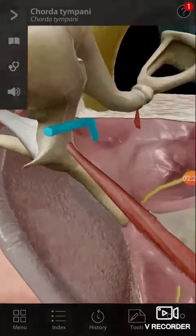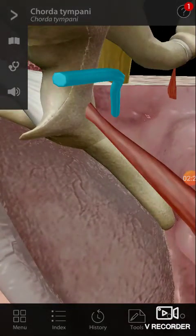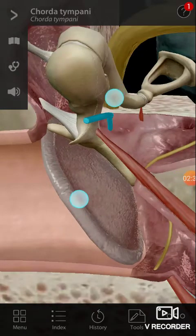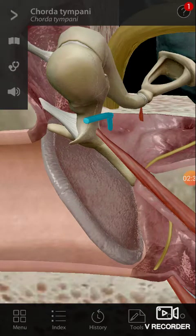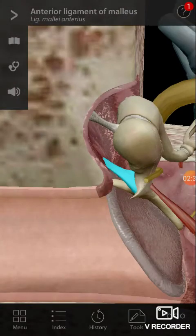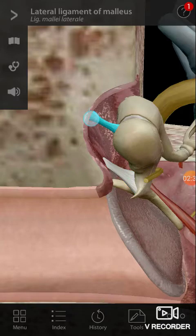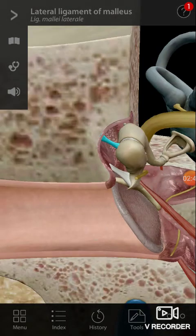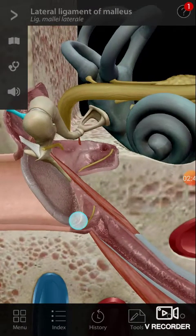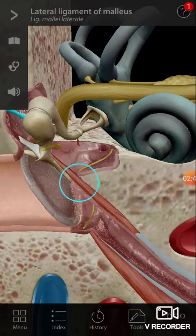The nerve here behind the tympanic membrane is the chorda tympani nerve. There are also some ligaments here: the anterior ligament of the malleus and the lateral ligament of the malleus.